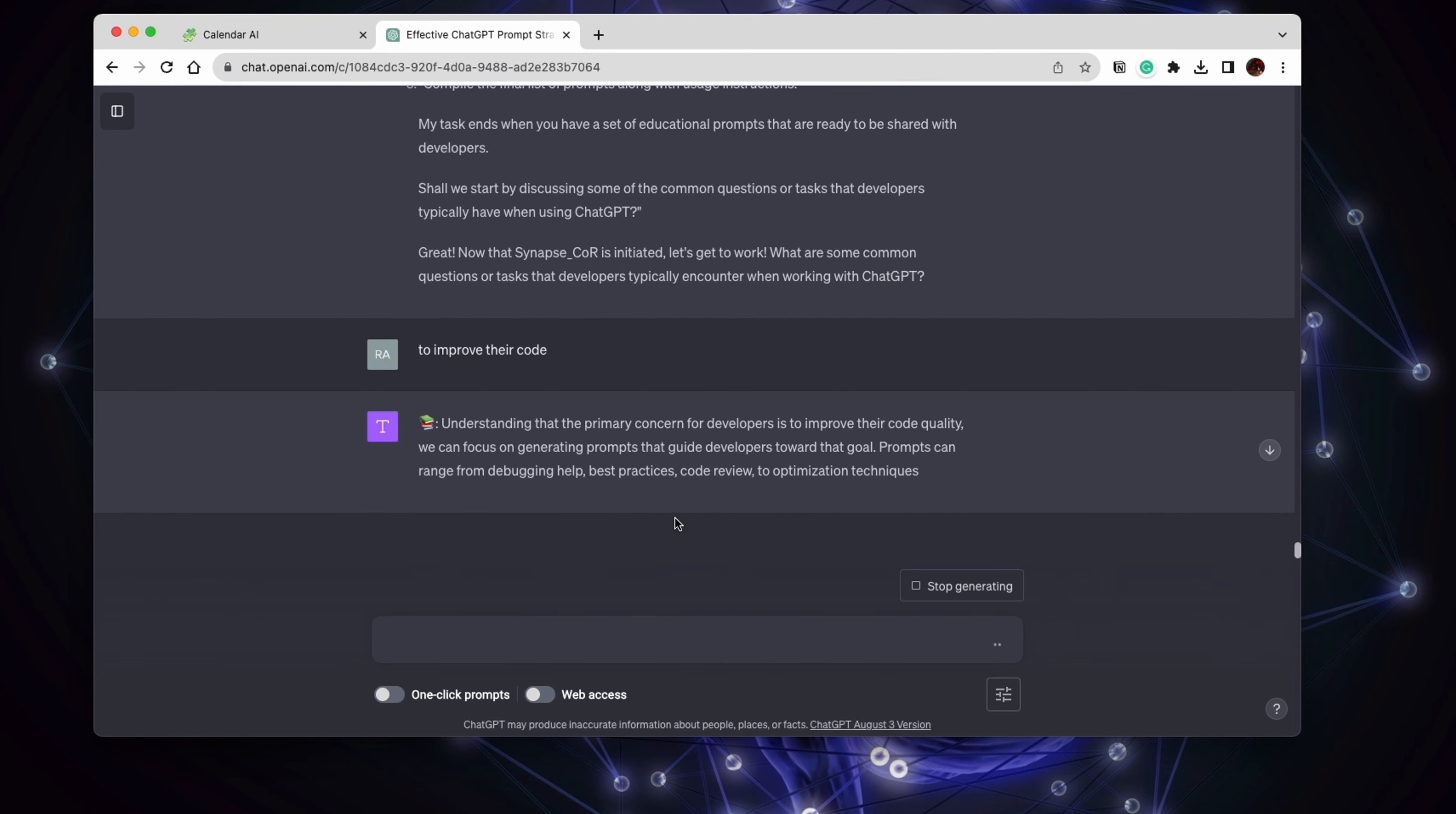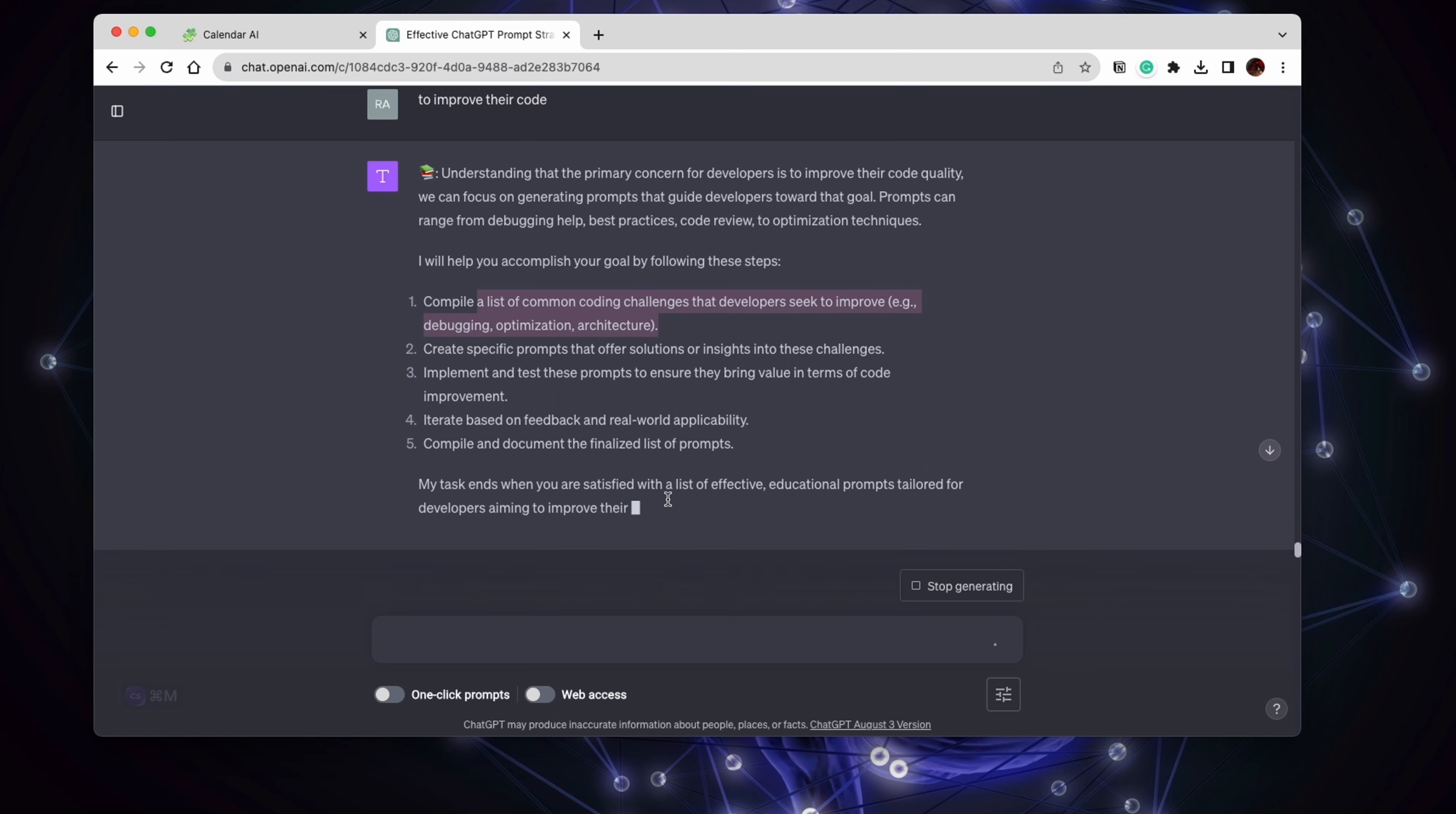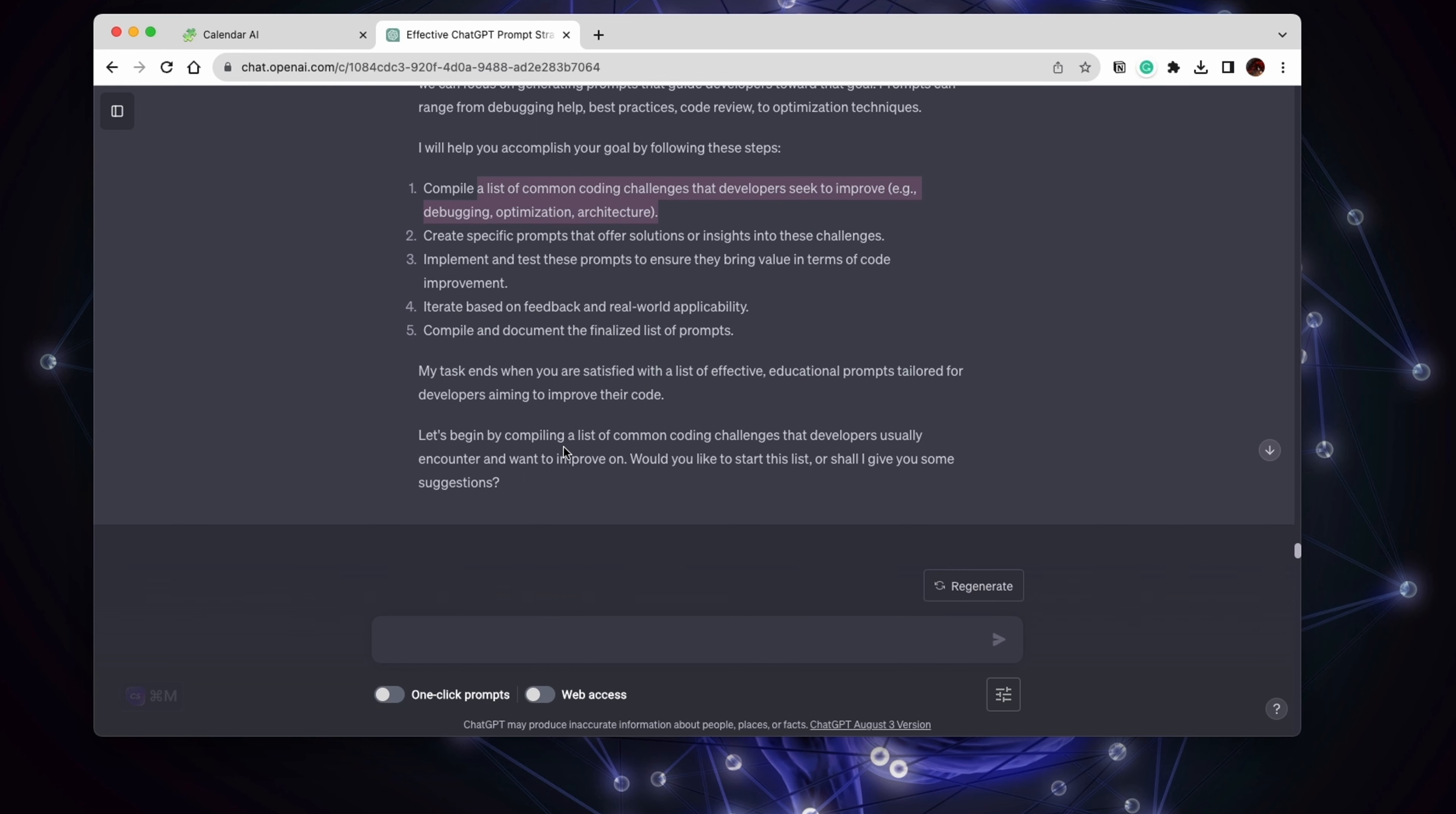Let's say we want to help developers who want to improve their code. I think this is the most common reason why developers go on ChatGPT. Again, it gives you the steps. And at the end, it asks you if you'd like to start with this list or should it give you some suggestions.